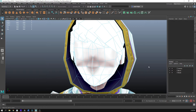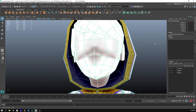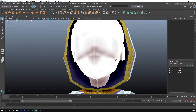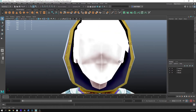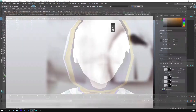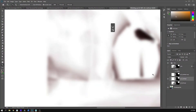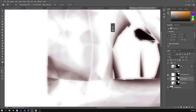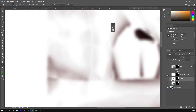Let's fix some of these seams. It's very easy to do in Photoshop. Now, some of you might be thinking you could just use Mudbox to paint this — don't. I don't want you using Mudbox.